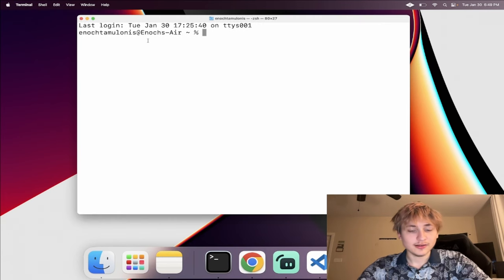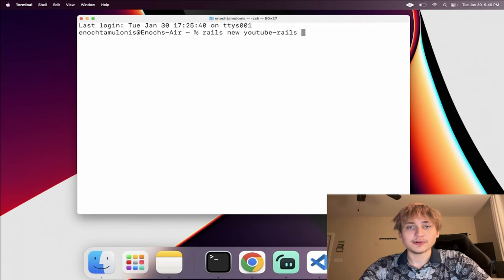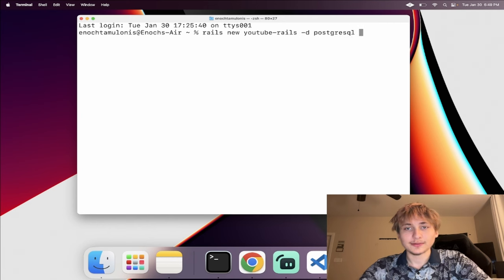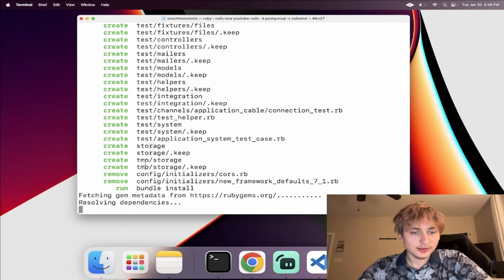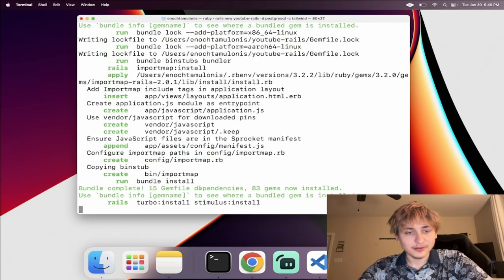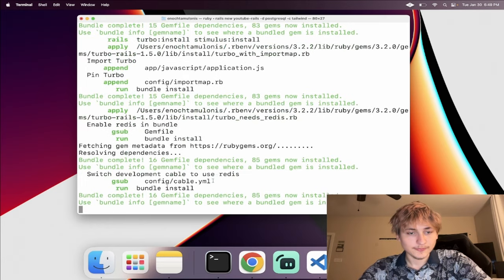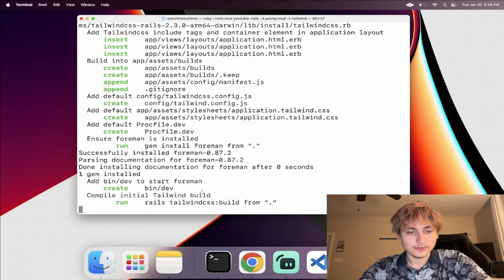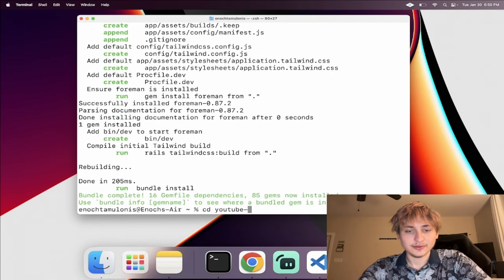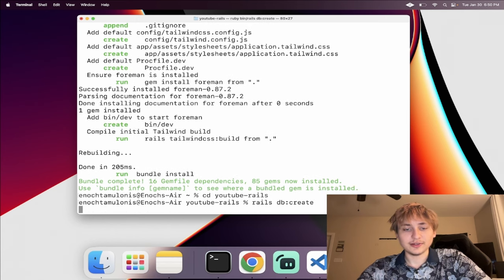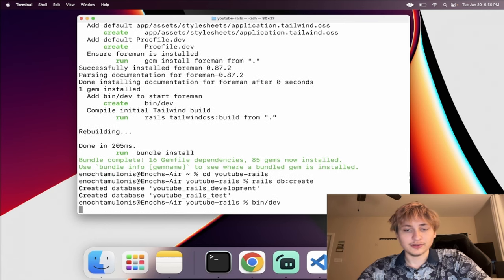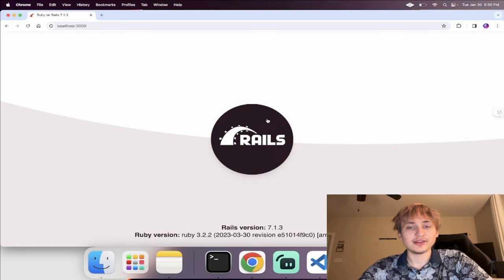I'm going to open up the terminal and type in 'rails new', calling it YouTube Rails. I'm going to pass in the database option as PostgreSQL, and for CSS I'm going to be using Tailwind. Then I'll run this to create the app. Once done, we CD into the app, create the database, start the server, go to localhost 3000, and we see the Rails logo — everything's working.